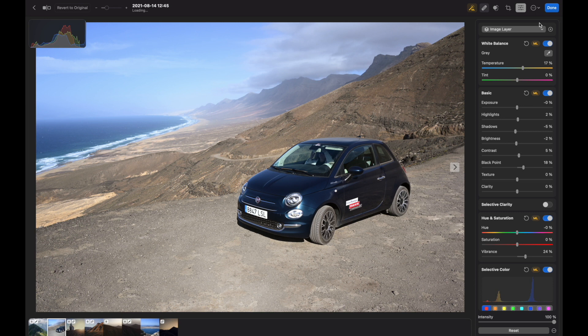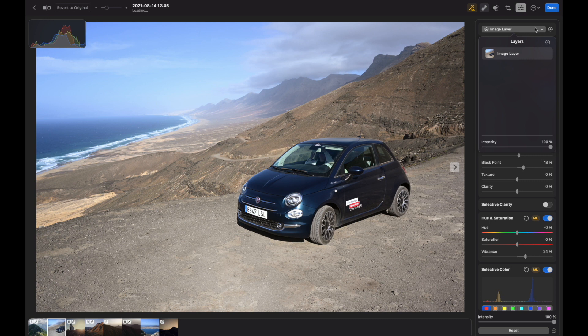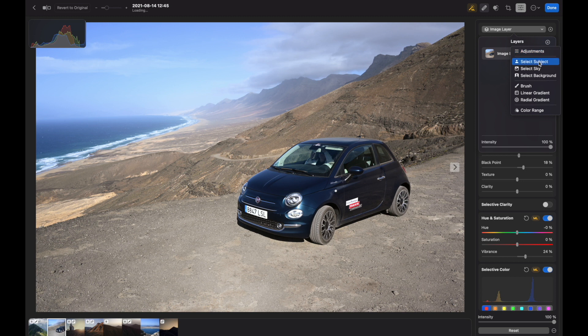Now I want to talk about the biggest news in my opinion, which is the masking tools - automated masking tools. So if I press Image Layer, I can press a plus sign and you can see the program offers to select subject, select sky, select background, and other tools.